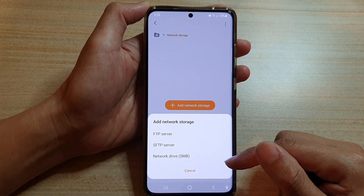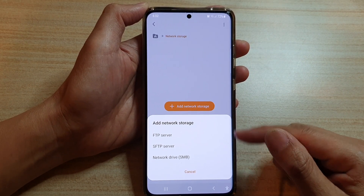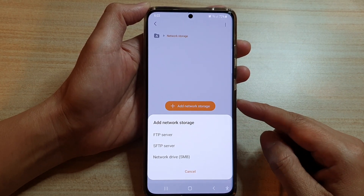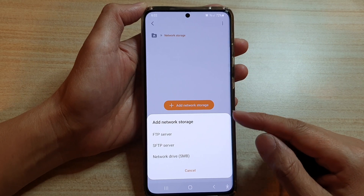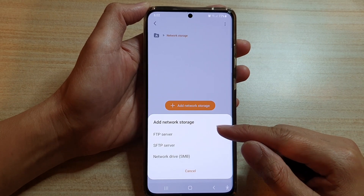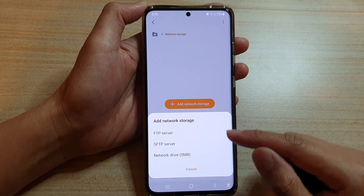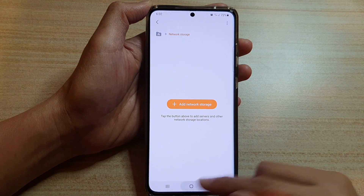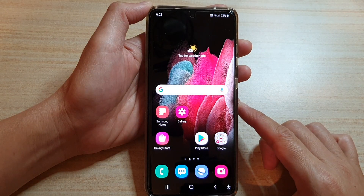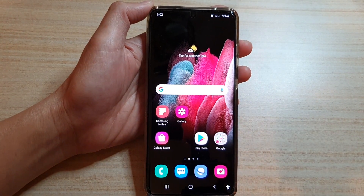So there are just many different ways how you can transfer data between your phone and a computer, and network storage is one of the methods. And that's it. Thank you for watching this video. Please subscribe to my channel for more videos.